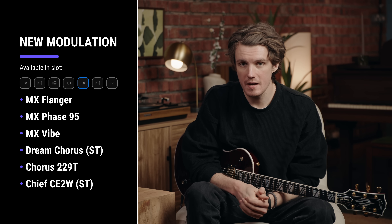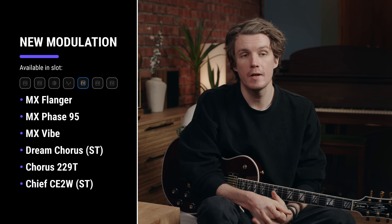We've added six new modulation effects, including the MX Flanger, MX Phase 95, and MX Vibe, alongside the Stereo Dream Chorus, Chorus 229T, and Chief CE2W.